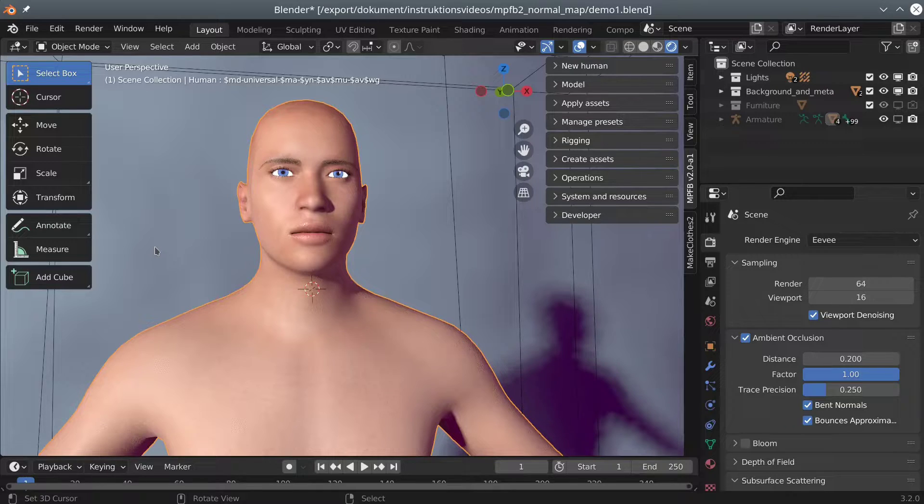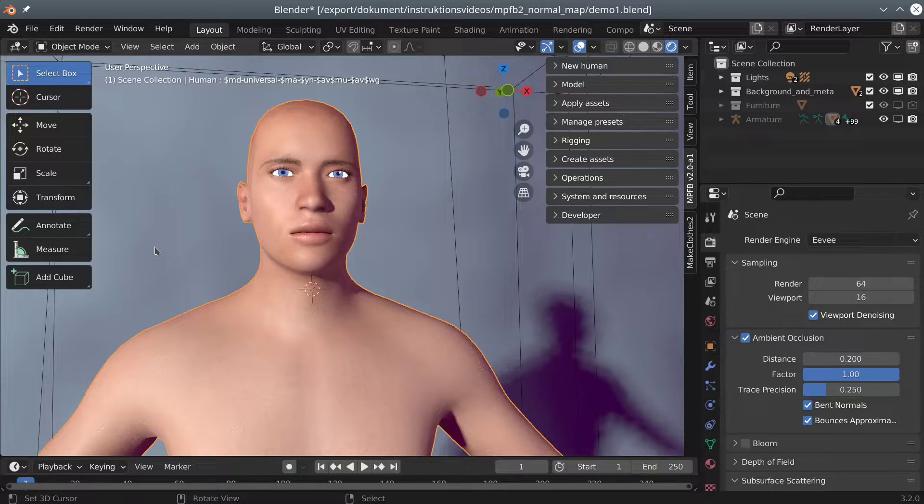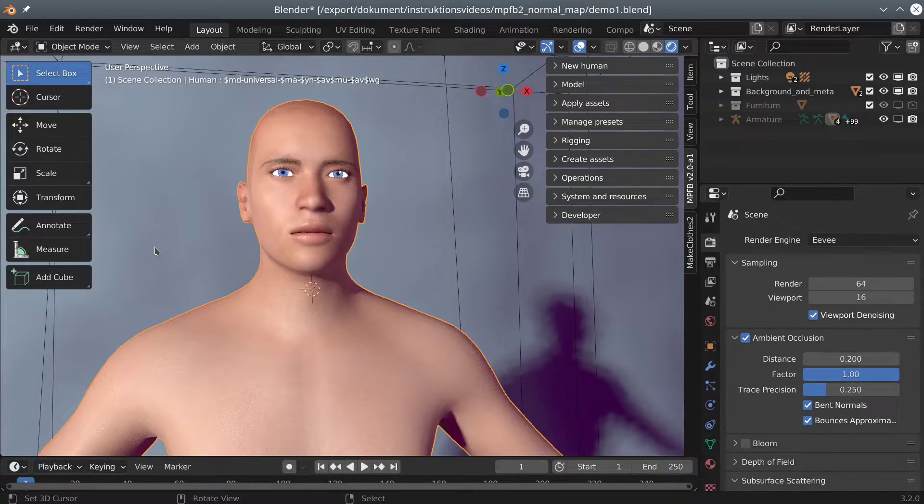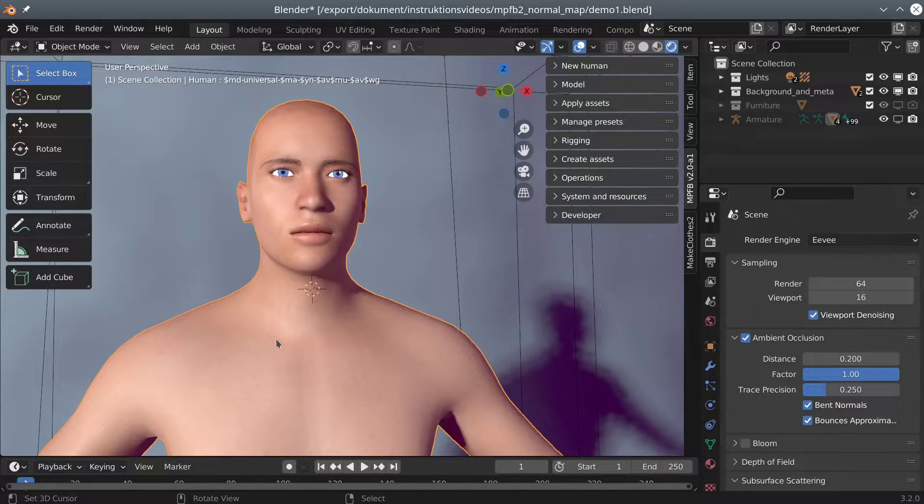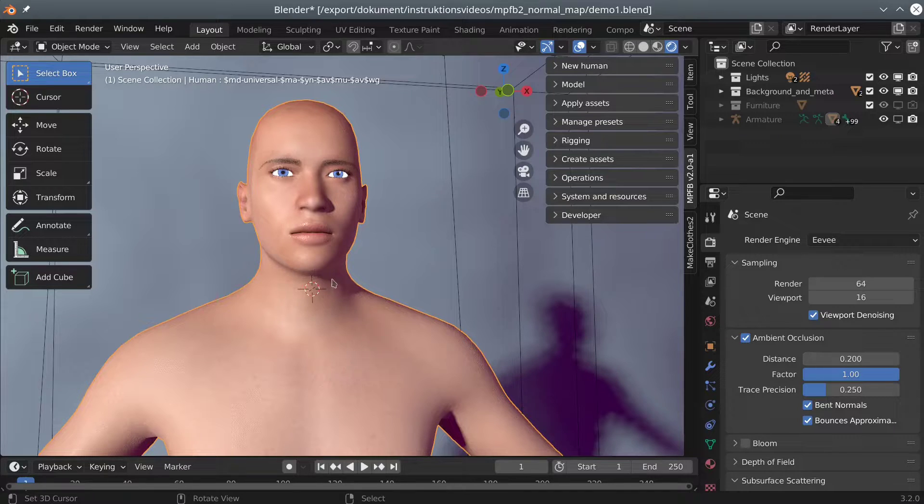With a normal map, you can fake details without having to have a really dense mesh. In this video, I will demonstrate how to create a normal map for a male clavicle and an Adam's apple.